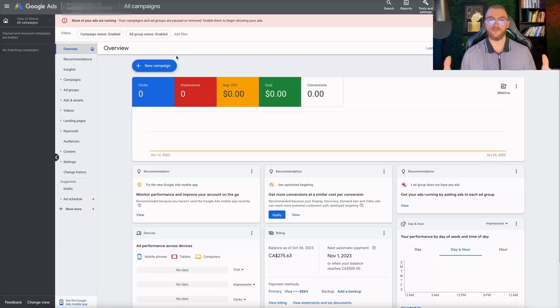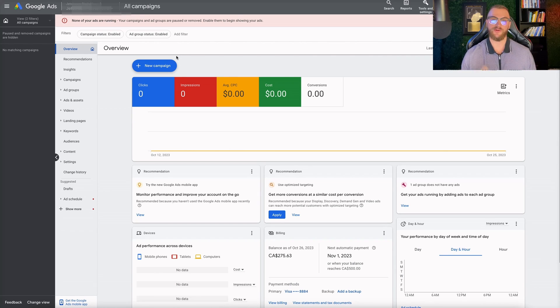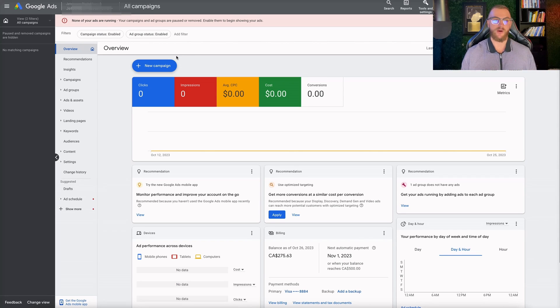Now let's jump into my computer and let me show you this tool live in action and how you can best use it. We are now inside of my Google Ads account. If you haven't already set up a Google Ads account, you're going to want to make sure to do that — I have some other tutorials on the channel on how to set up a Google Ads account, but you're going to want to get to a page that looks like this.